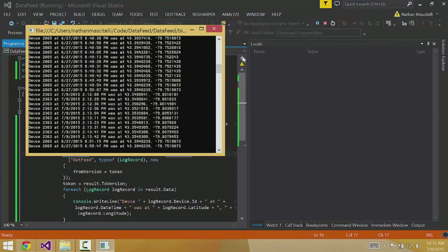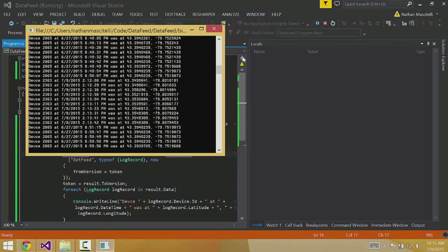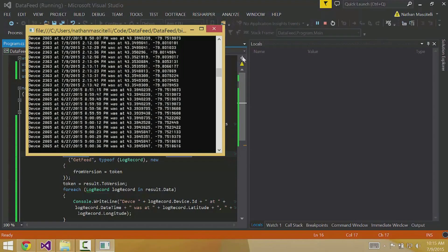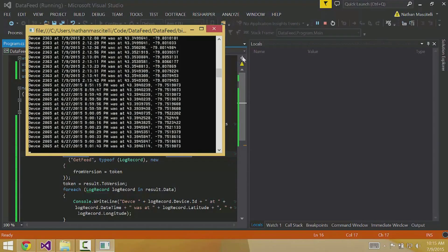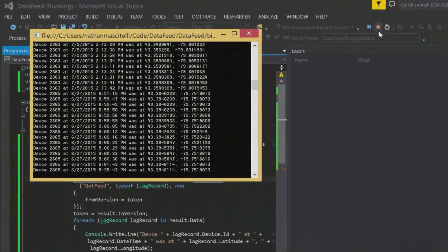But what if you want to get more than just live data? If you wanted to get all the GPS data starting from yesterday, you can pass in a search object to the get feed call. This search object is the exact same as the one used in the standard get method.